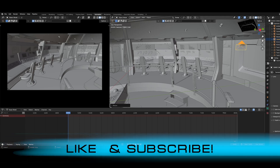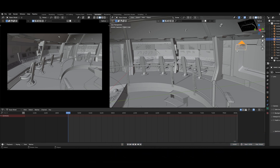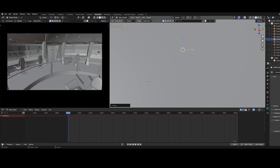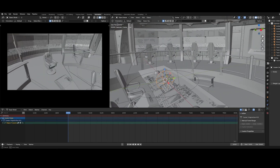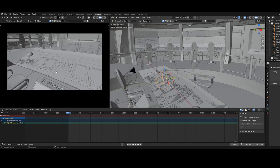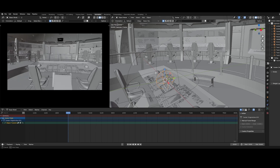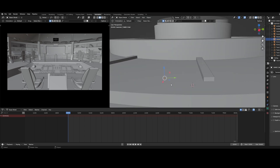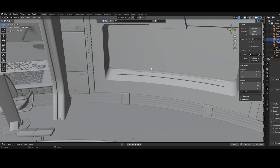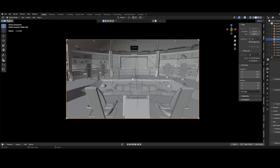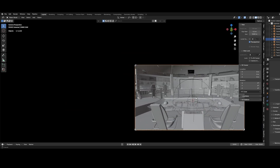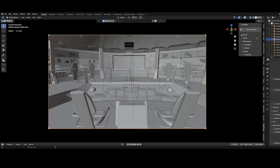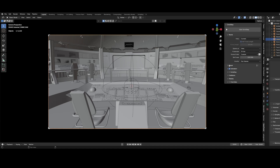Basically the way it works is you have a camera in your scene, position it wherever you'd like the camera to start. I'm going to put us right here at the helm. You have your camera selected, go to one screen, make sure your camera is your view, and then you go to the plugin, which has a bunch of different settings.